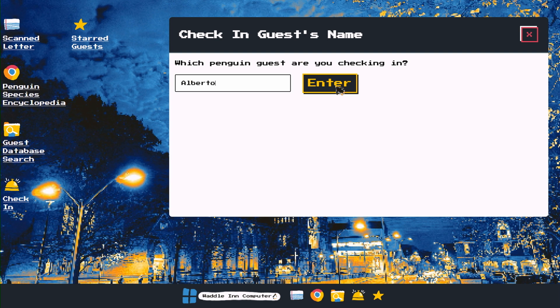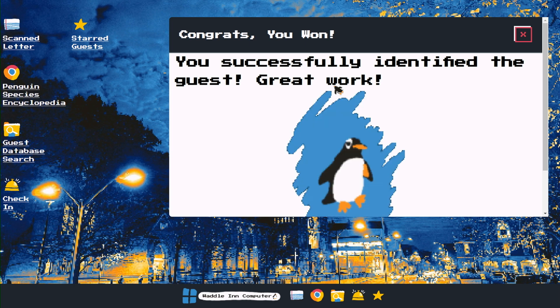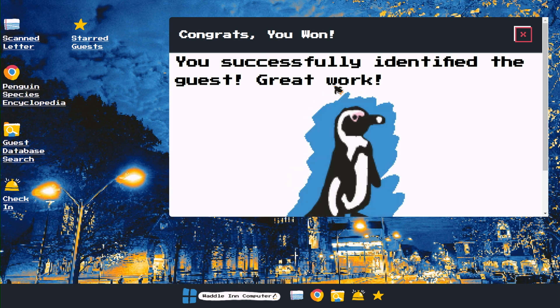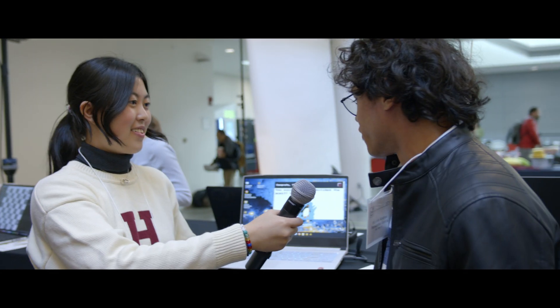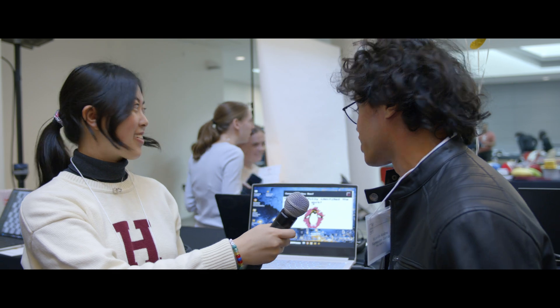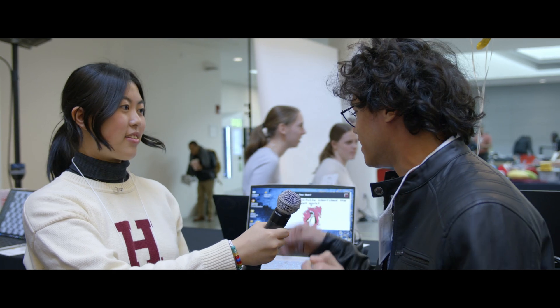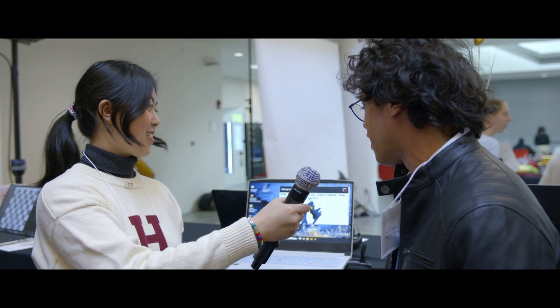Wow, it looks incredible! Talk me through how you got the graphics done — did you use the Duck at all? We used the Duck more for coding principles, especially concepts like cascading in the database and how to incorporate the database. For the graphics, I did them in Procreate and Photoshop.